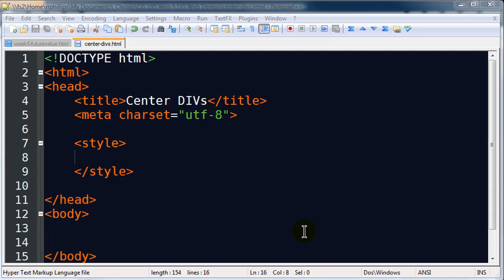Hey this is Ralph and in this video I wanted to go over centering divs or really any block element for that matter. I've got a blank web page here set up called center divs, doctype for HTML5, head section got some internal style set up. I haven't created any yet so let's just do a couple things.